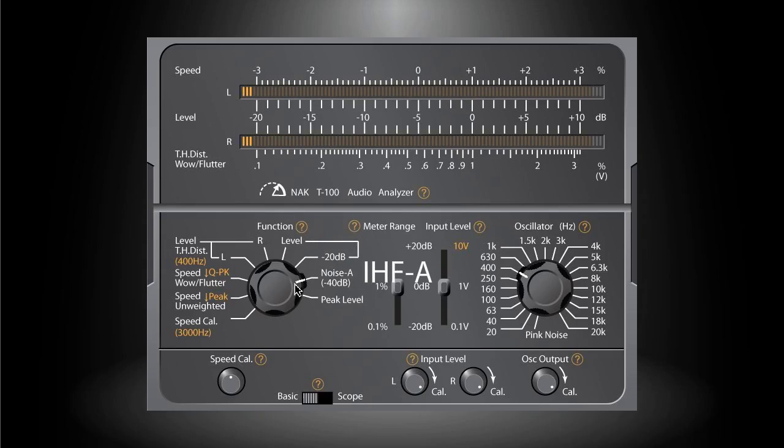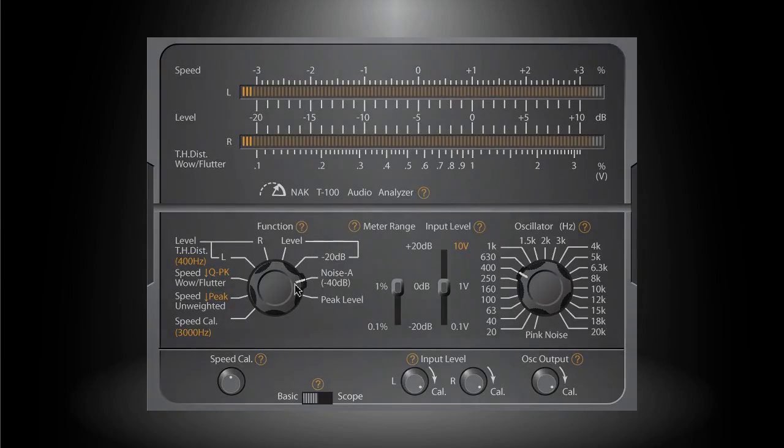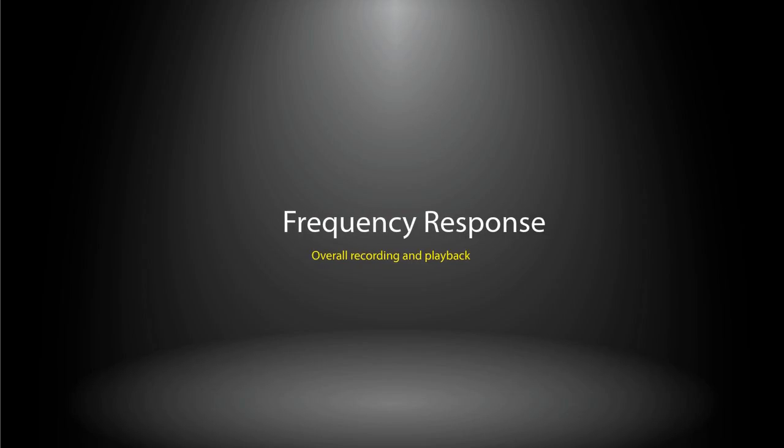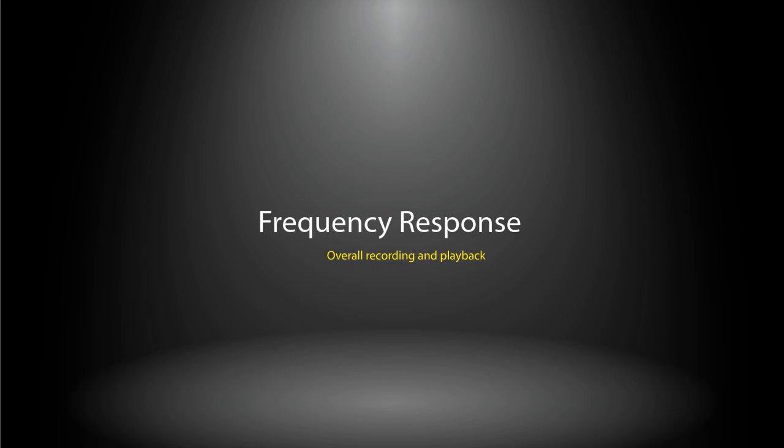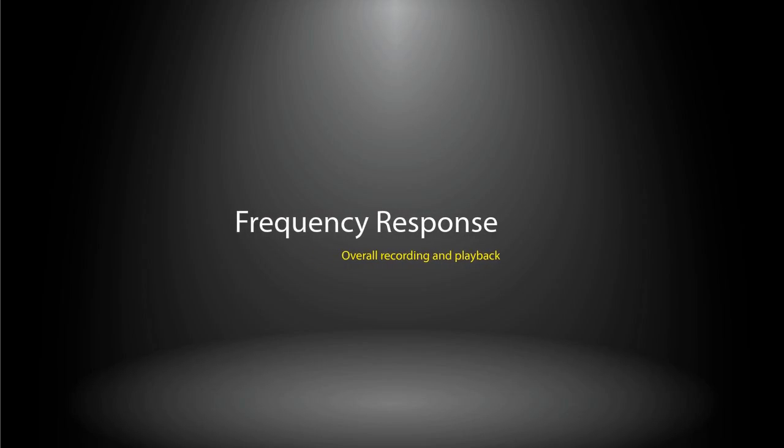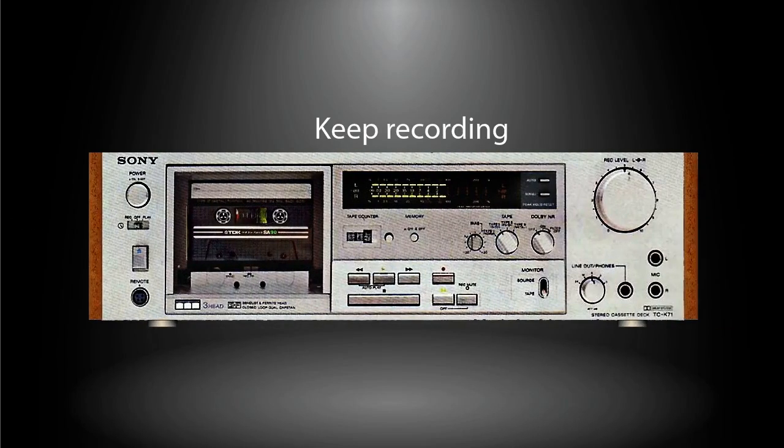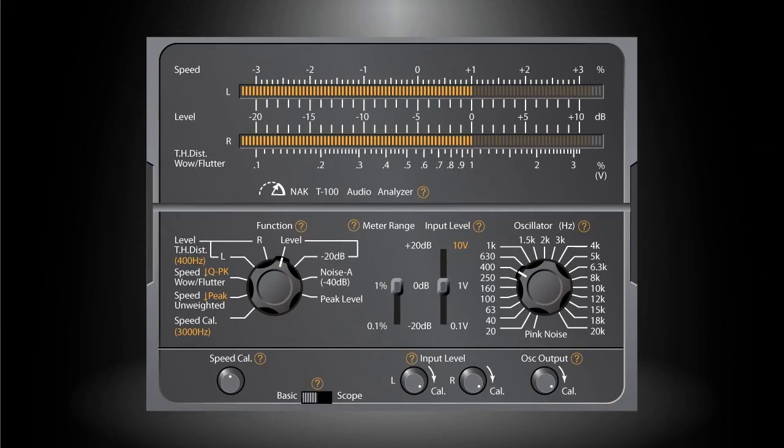The next measurement is the overall frequency response by self-recording and self-playing back. Keep the deck in recording mode. To do this measurement, you can switch the application to the scope mode, which is not available on the real T-100 hardware device.